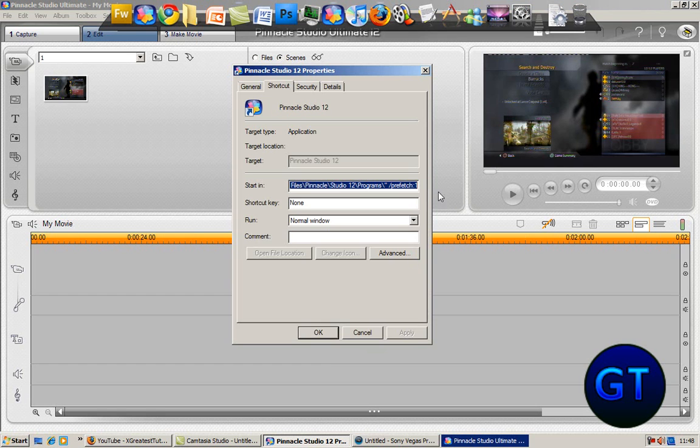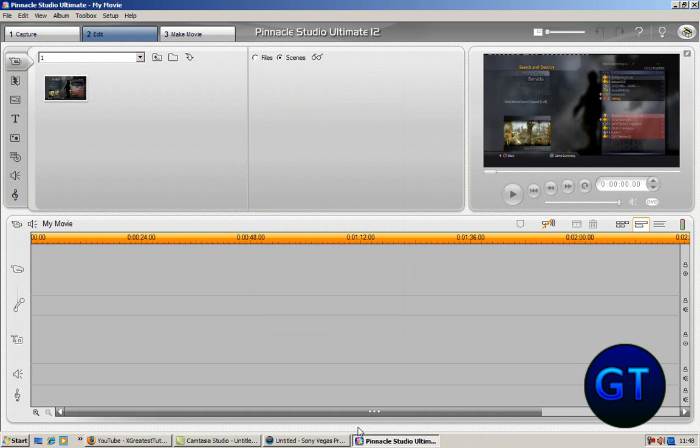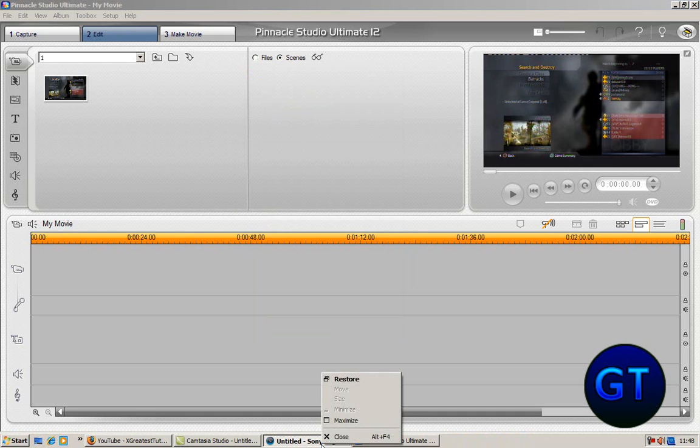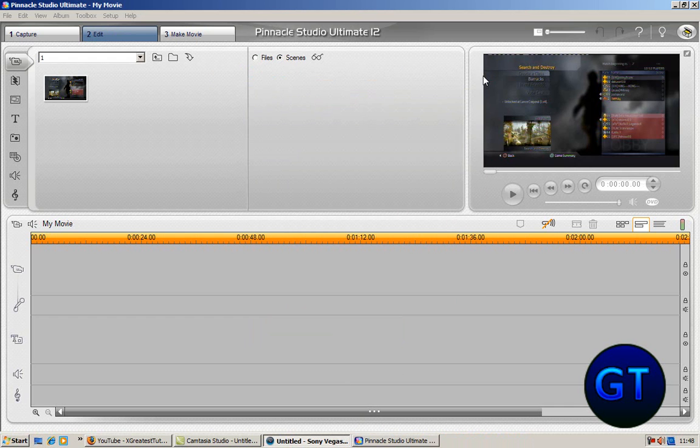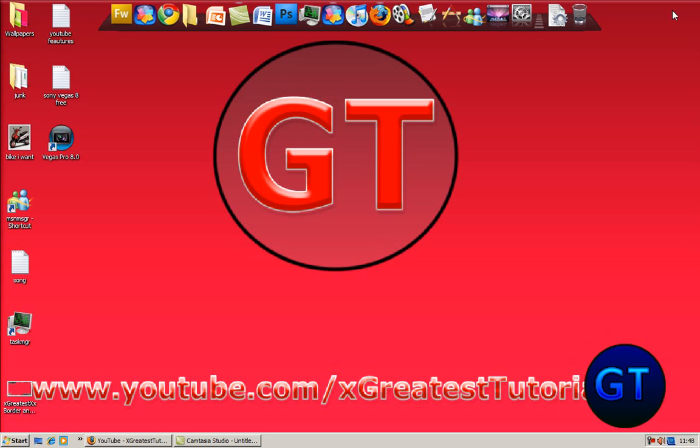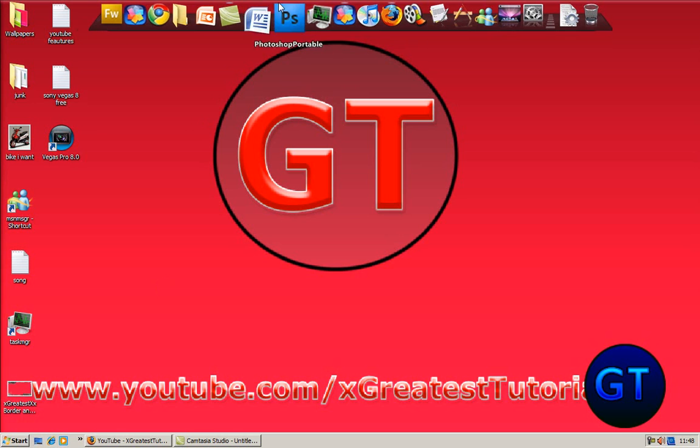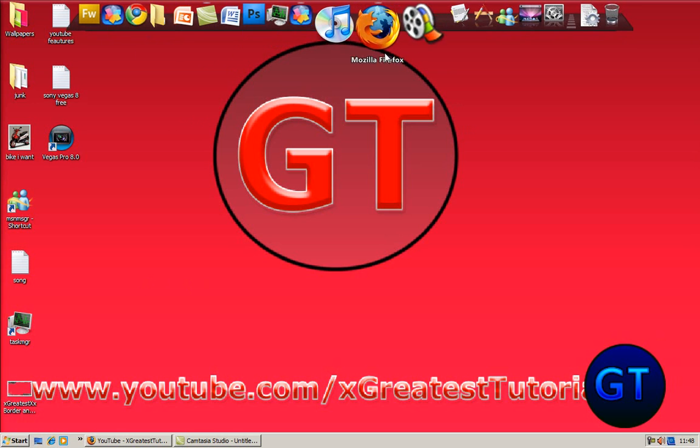So you saw how long it took before to load, let's just see if it makes a difference now. Okay, let's close it, so it's closed now, and now I'm going to run it up again.